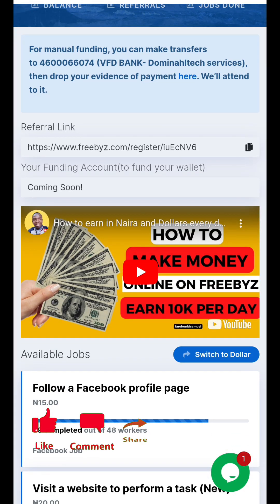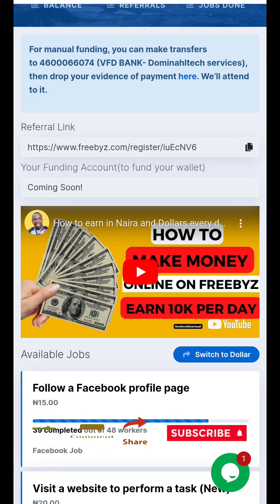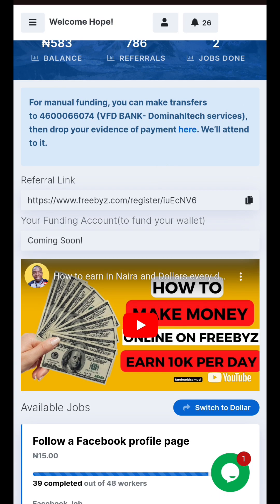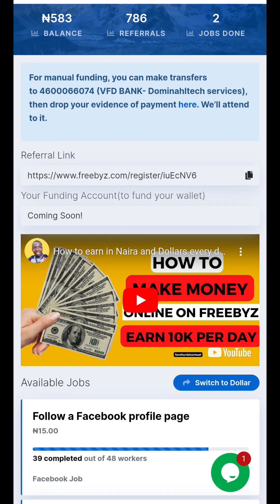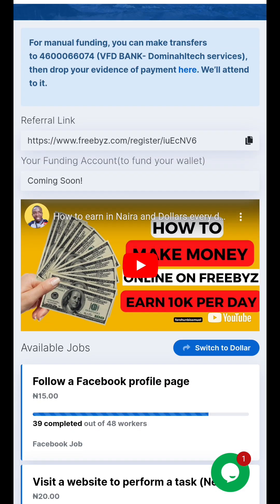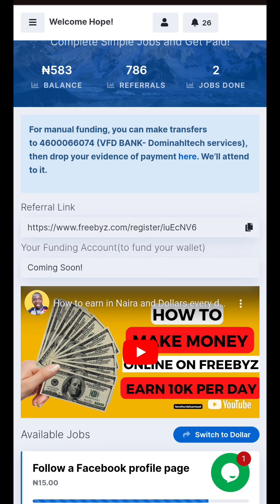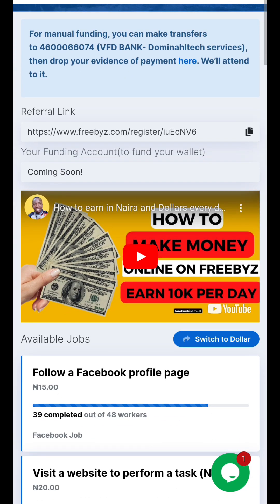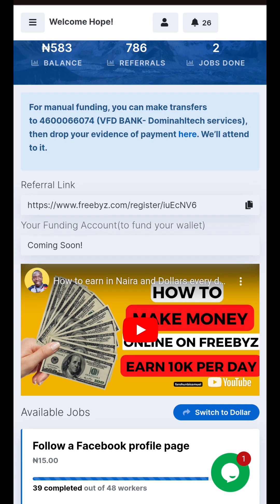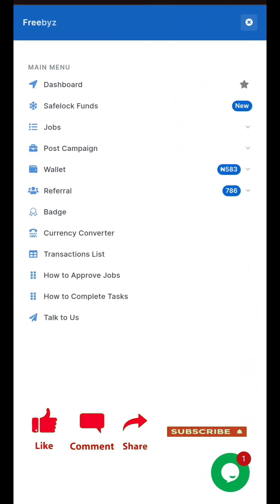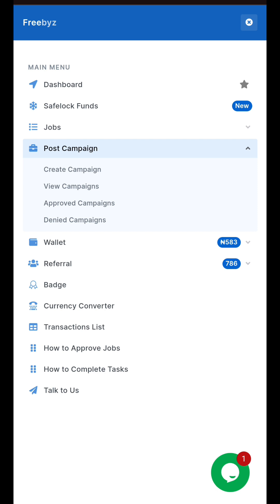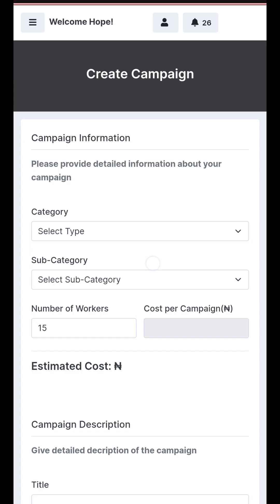Hello everyone. In today's tutorial I'm going to show you how to post jobs on the freebies.com site. Did you know that you can promote your Facebook pages on this site? You can also increase your YouTube subscribers through the freebies.com site. Yes, you can actually achieve a lot from the freebies platform. I'm going to show you how you can post these jobs to reach so many people that will help you carry out all these jobs.